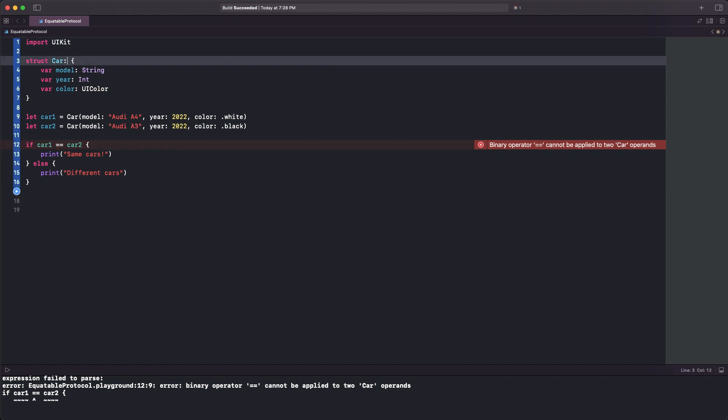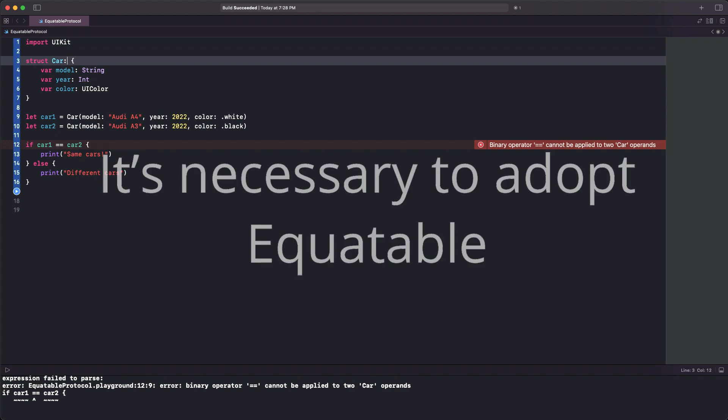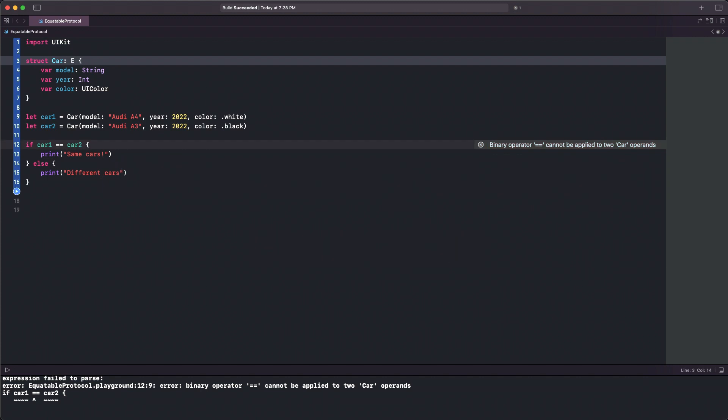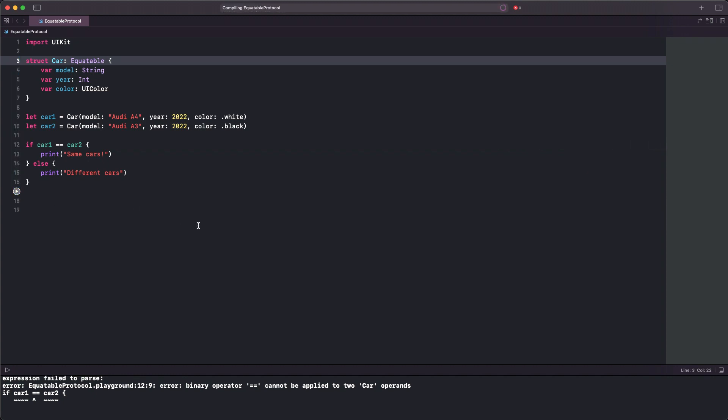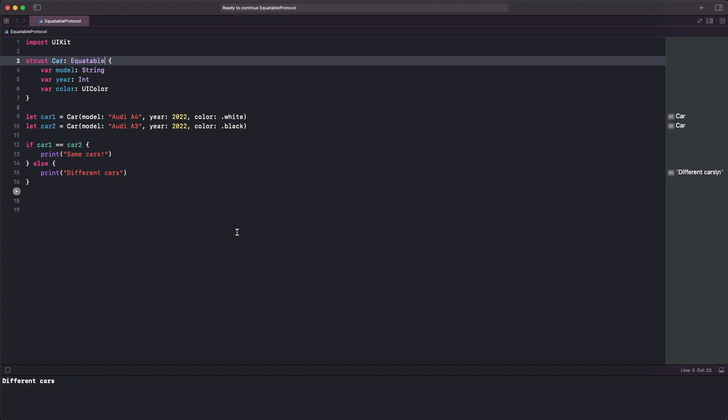To fix things and make the message go away, it's necessary to adopt the Equatable protocol in the Car type. That small addition is good enough to make the compiler capable of comparing two car instances. In fact, I can now run my code and find out that the two cars are different indeed.